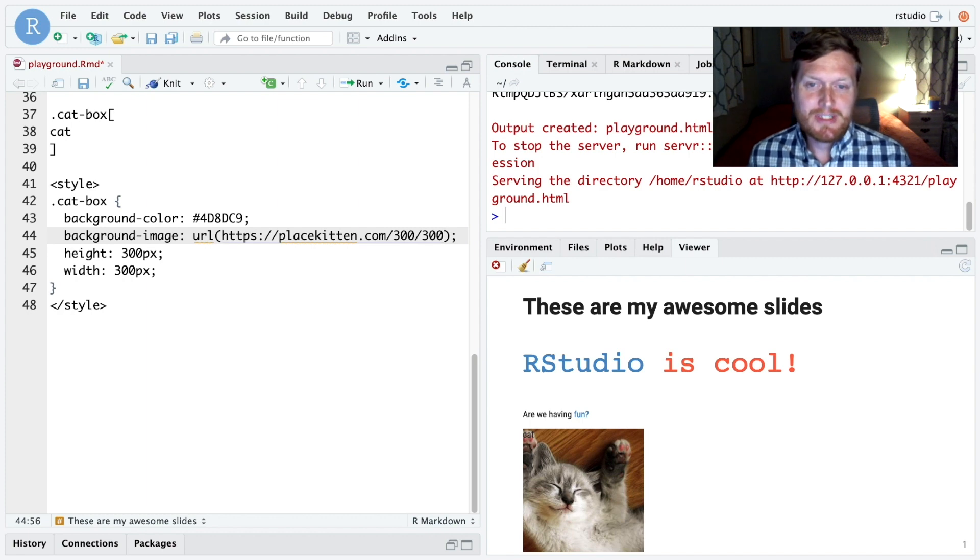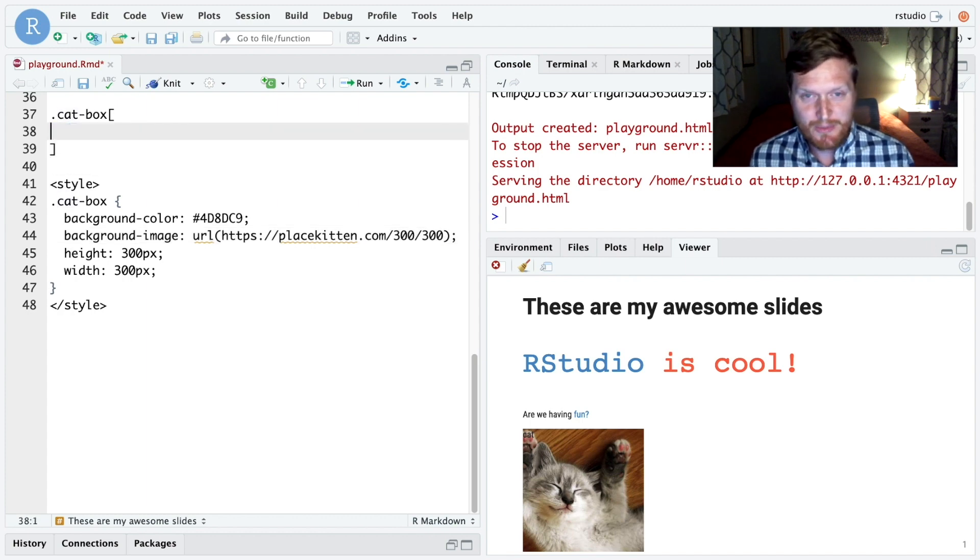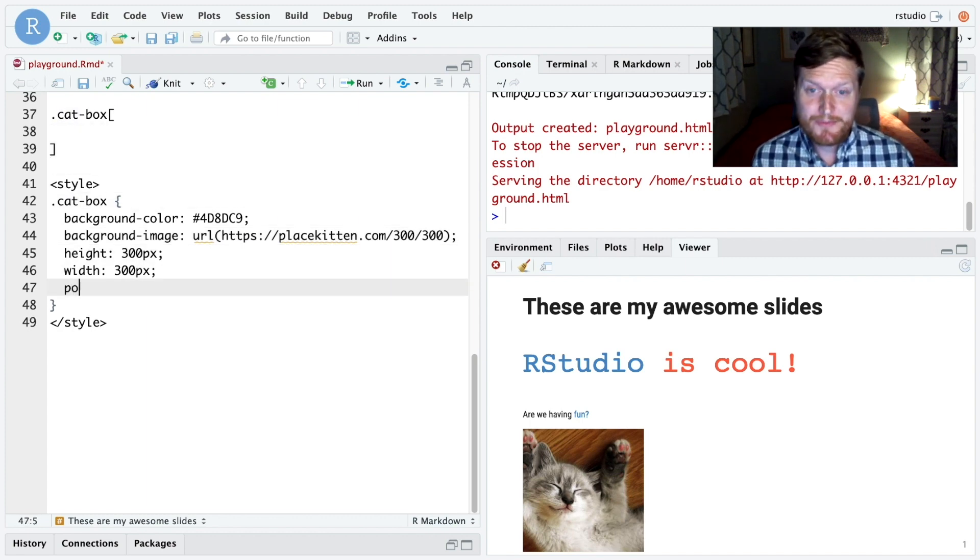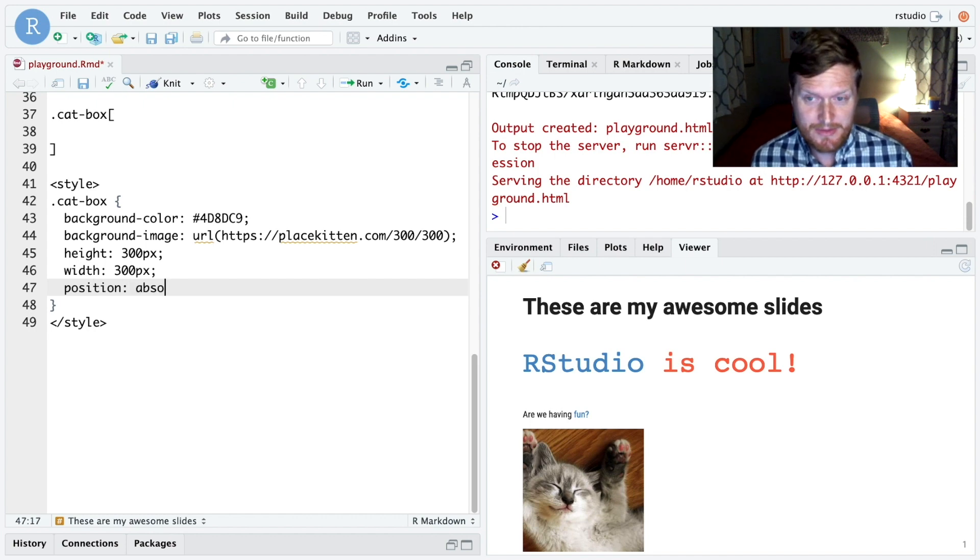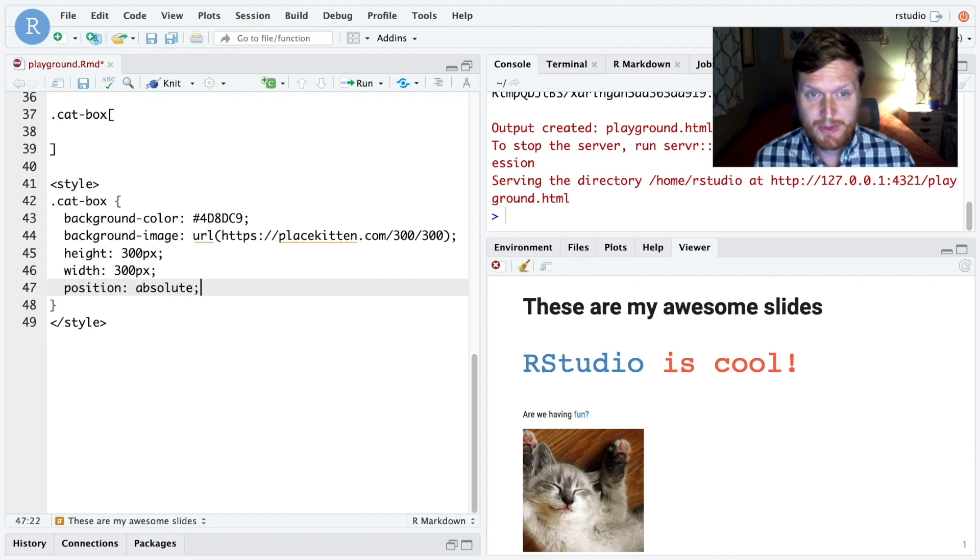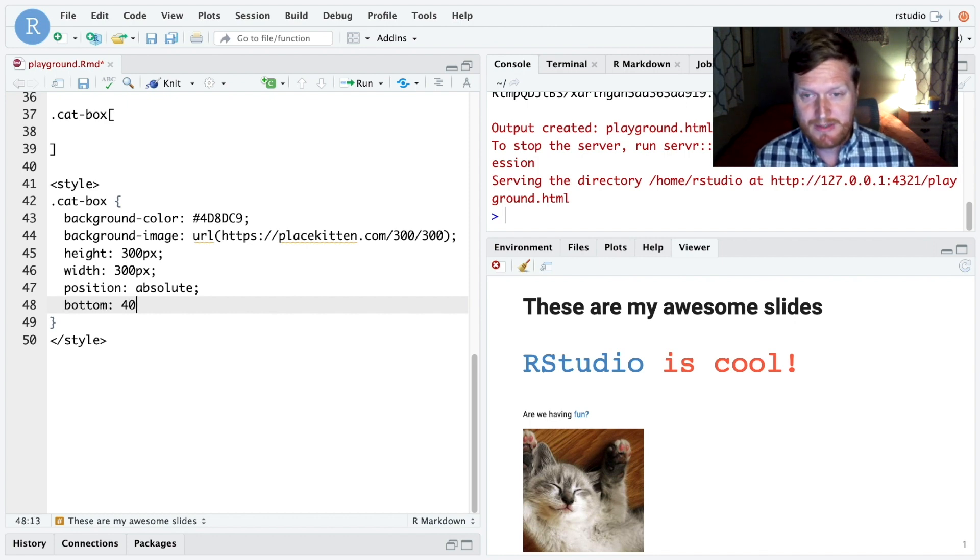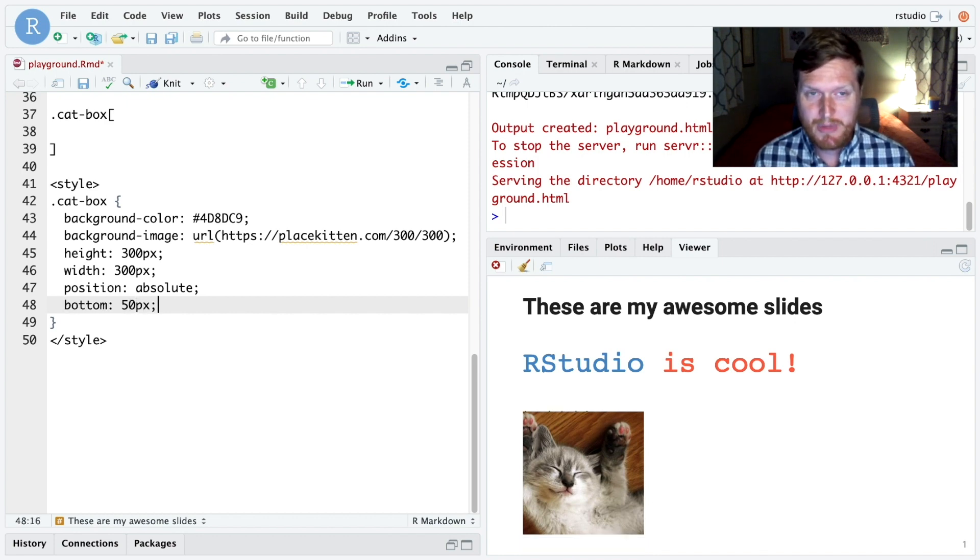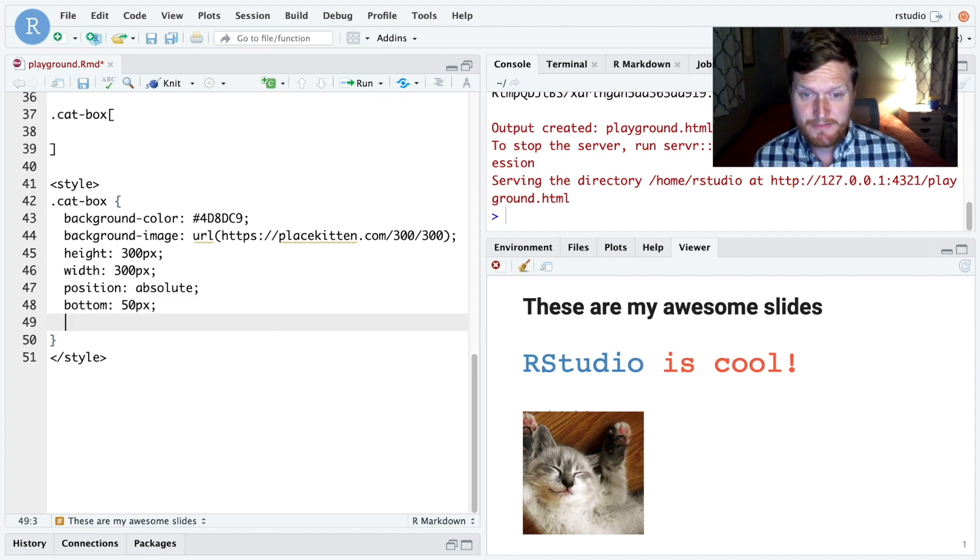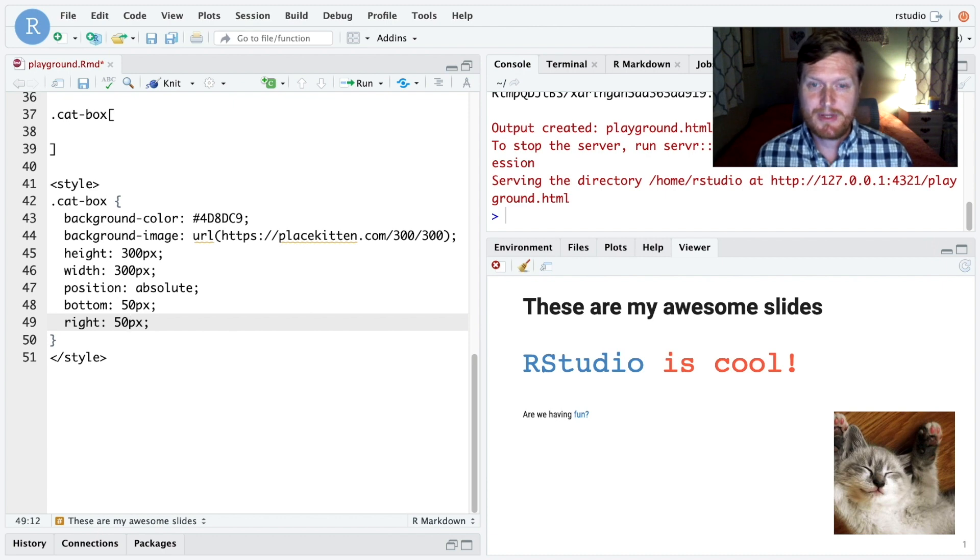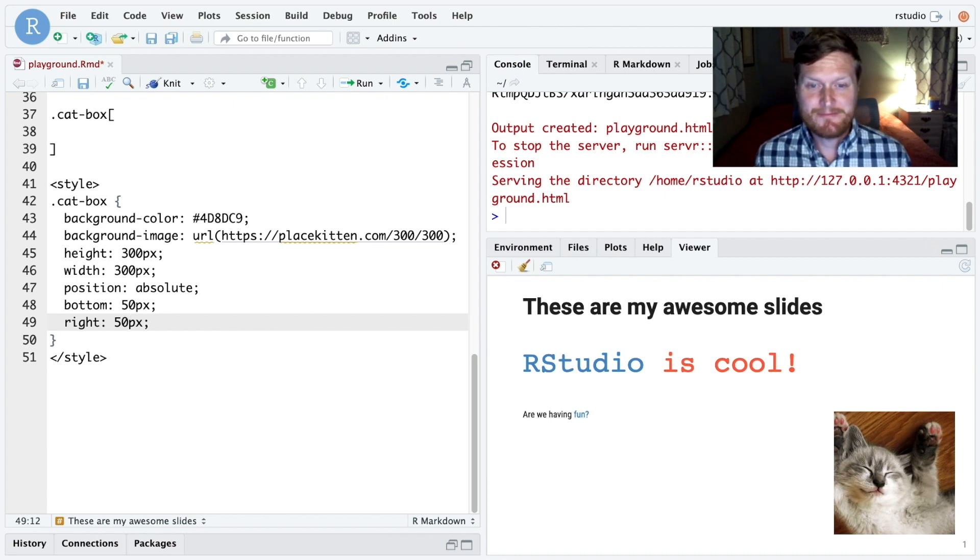Now usually cats on slides are positioned off to the side a bit, and we can do this too. We'll set position to absolute, which tells the browser to put the box exactly where we want it to be, relative to the top, right, bottom, or left of the box's container, which is our slide. So let's put it about 50 pixels from the bottom, and 50 pixels from the right. Great!